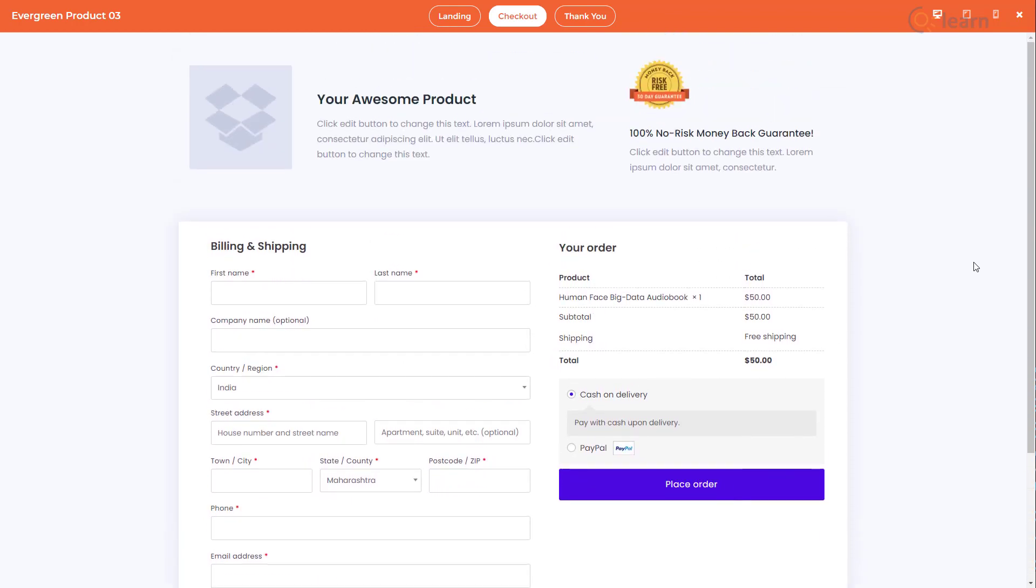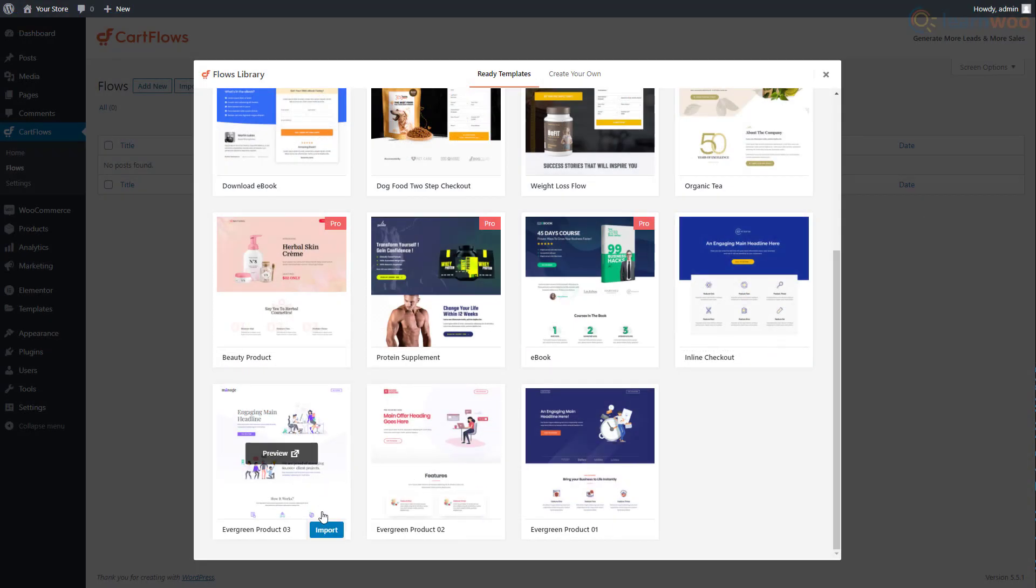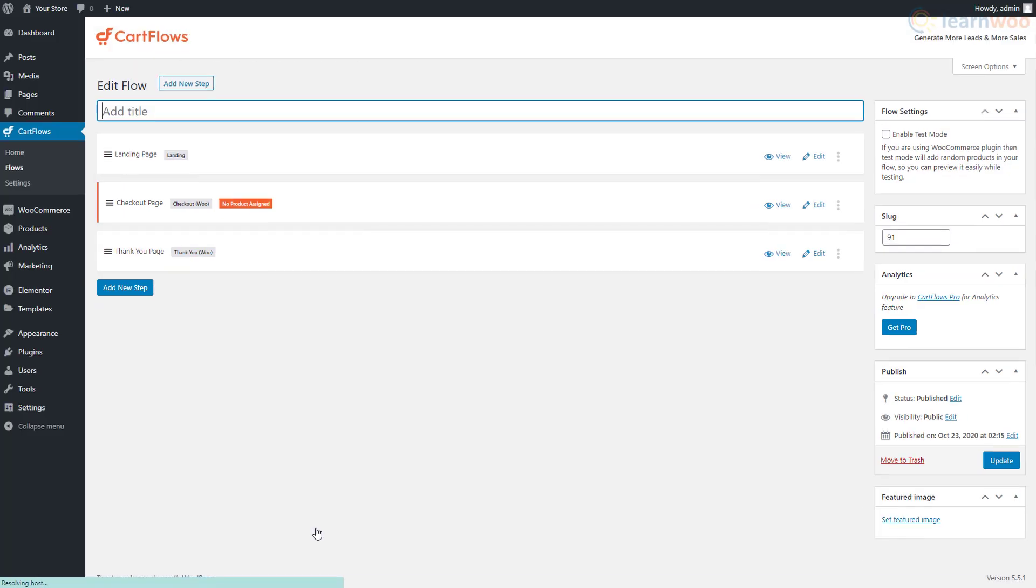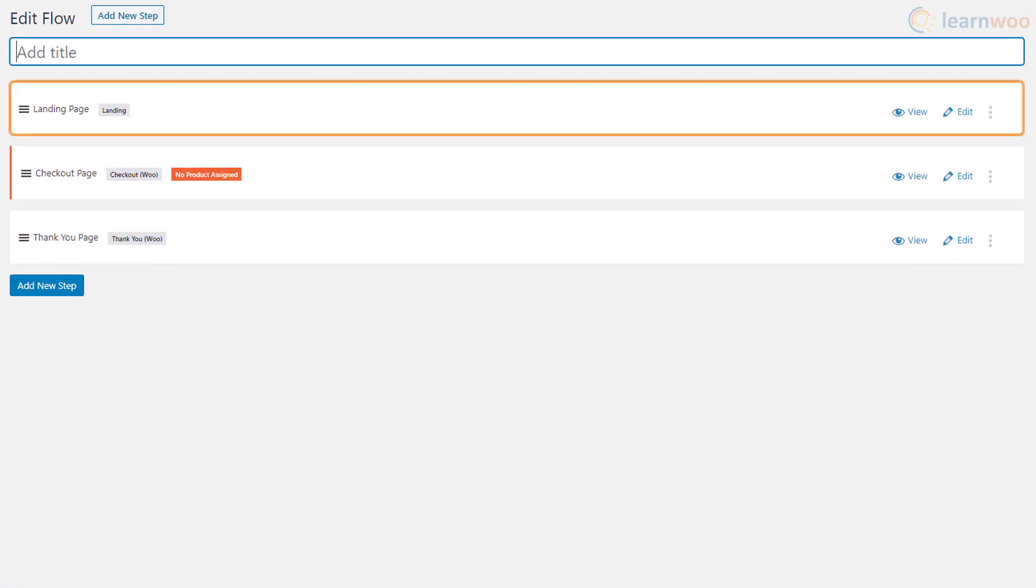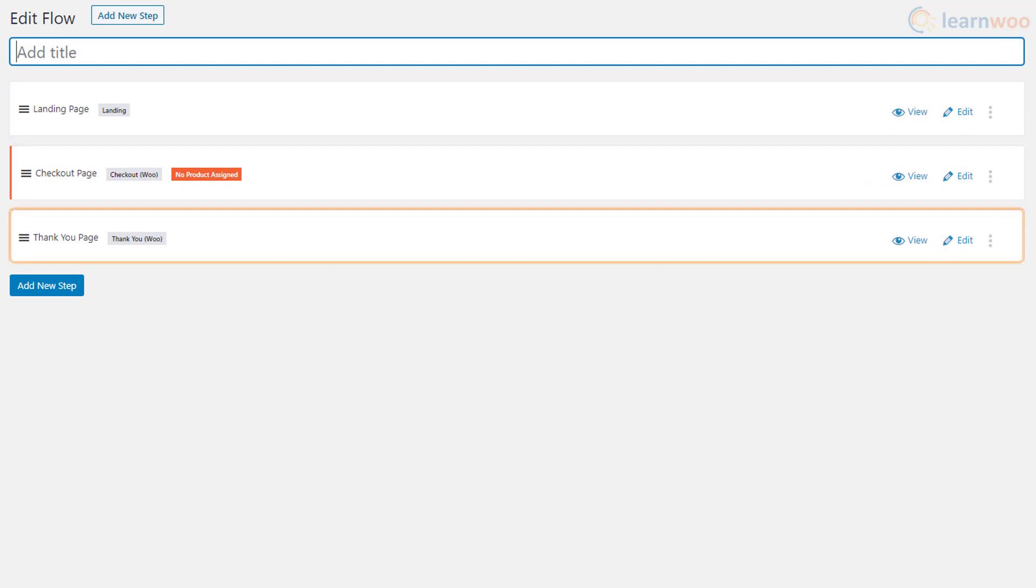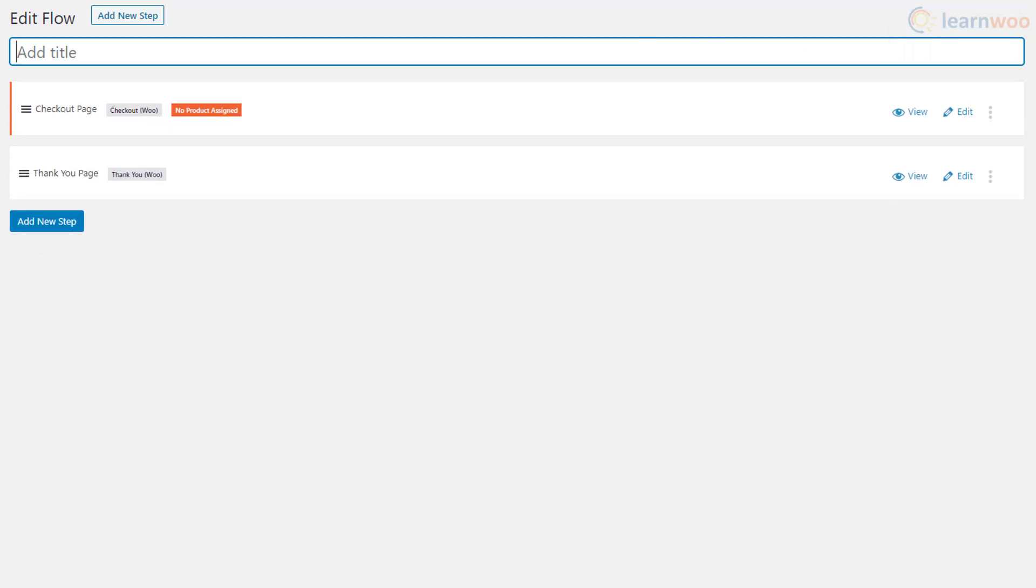If you like a template, go back to the library and click import. A landing page, a checkout page, and a thank you page has been created. You can delete any pages you don't need like this. Then click edit for the checkout page.